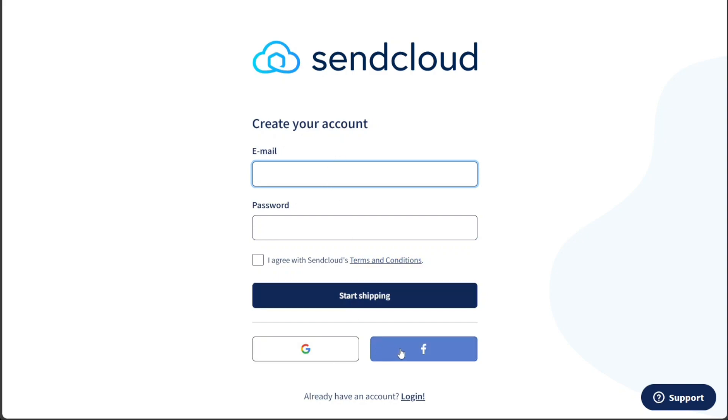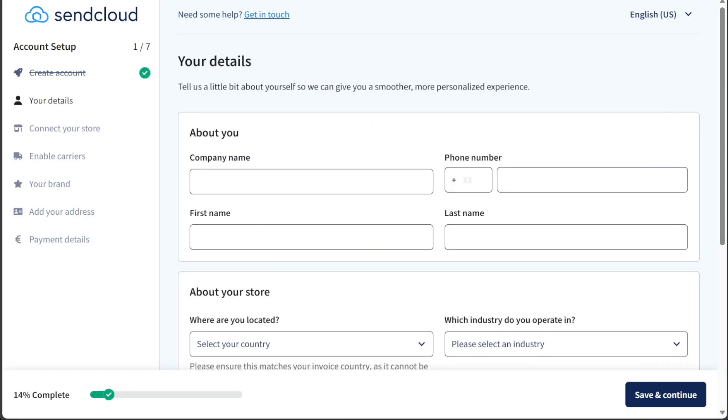Select the option that best suits your preferences and is most convenient for you. Once you've successfully signed up for a SendCloud account, the next step is to proceed with the account setup process. You will be directed to the account setup page where you'll need to go through various stages to configure your account according to your needs.